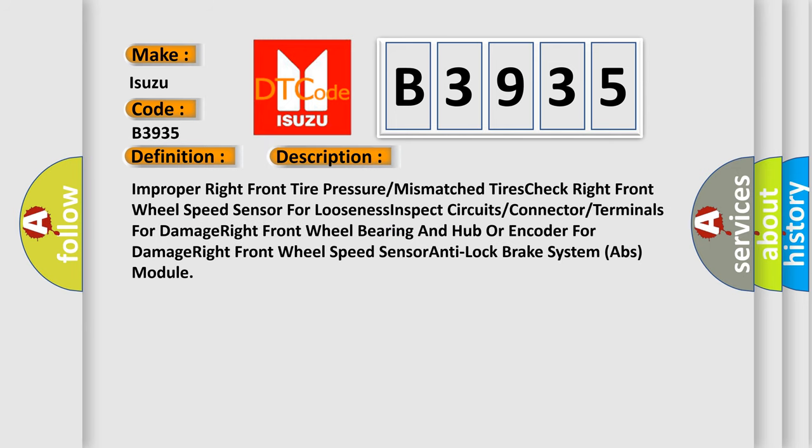And now this is a short description of this DTC code. Improper right front tire pressure, mismatched tires, check right front wheel speed sensor for looseness, inspect circuits, connector terminals for damage, right front wheel bearing and hub encoder for damage, right front wheel speed sensor, anti-lock brake system ABS module.